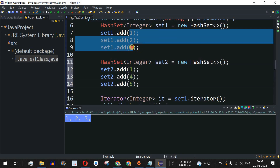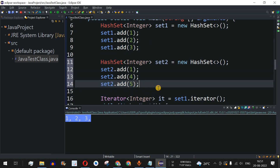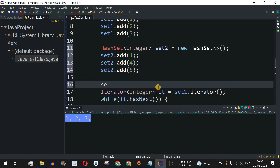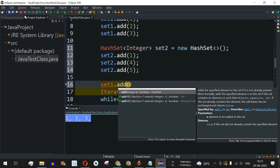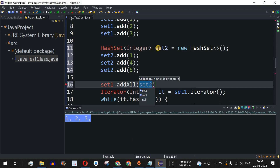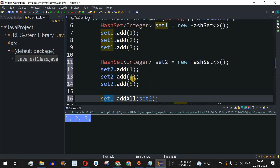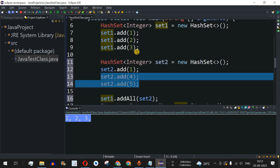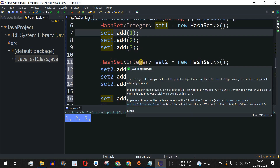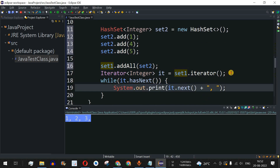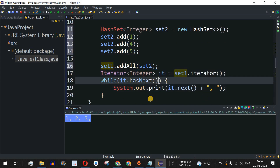To compute the union, we call 'set1.addAll(set2)'. This method takes another collection as a parameter. From set2, elements one, four, and five would be added into set1. However, since one is already present, only four and five get added, because sets cannot have duplicates. Running the code, we get the union: 1, 2, 3, 4, 5.